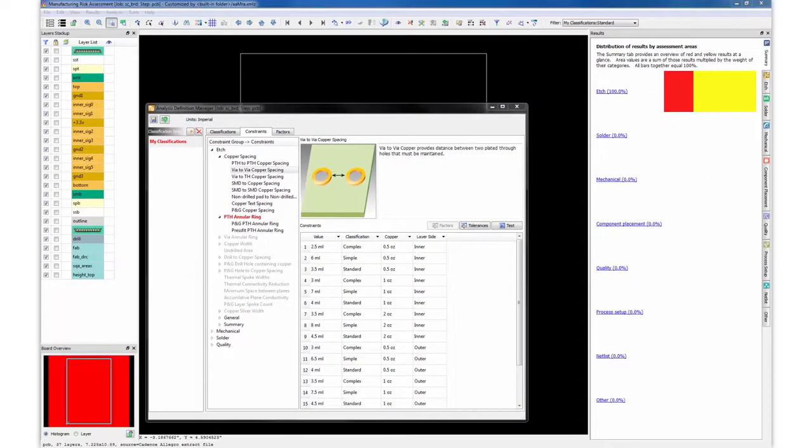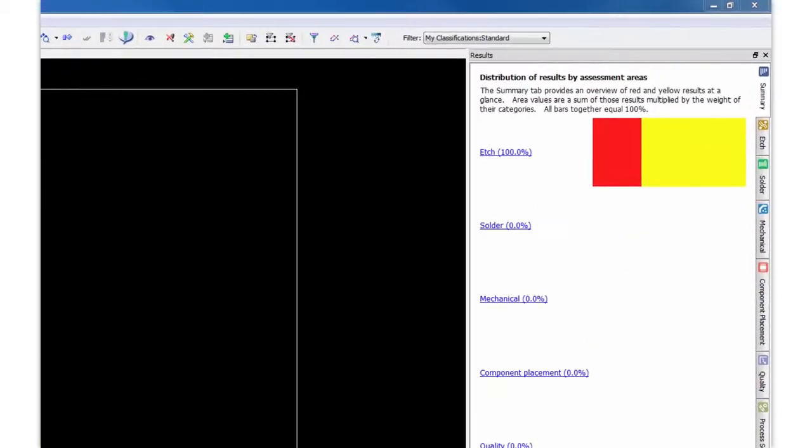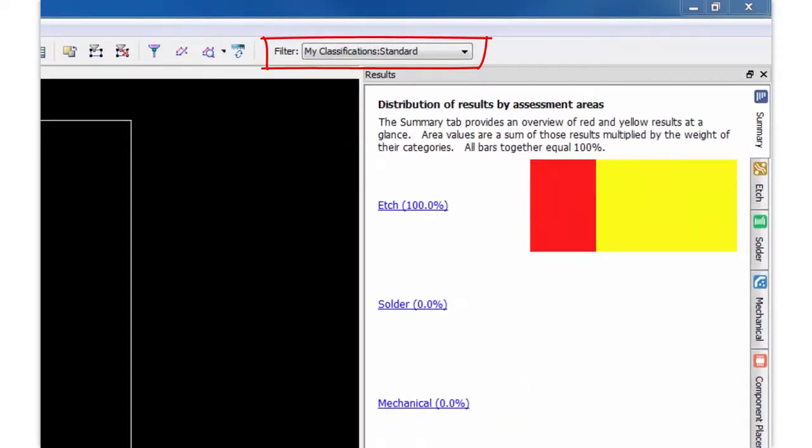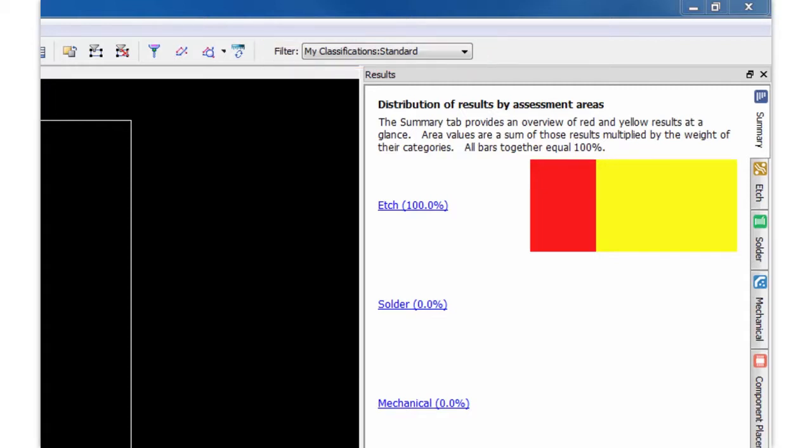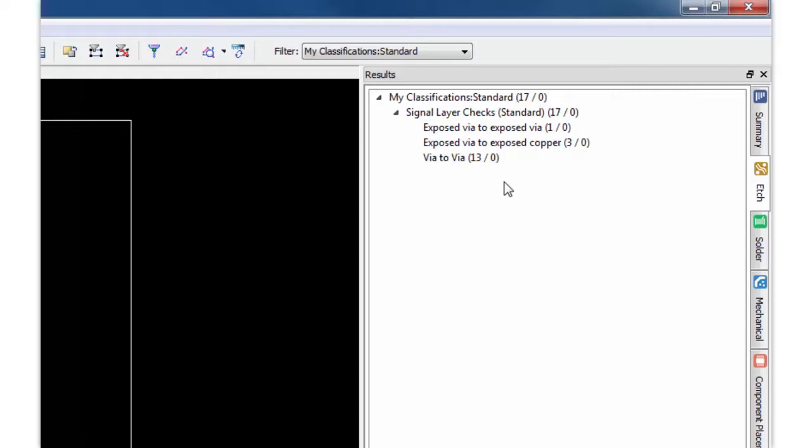As you can see, my system interrogated this design, and based on the board thickness and layer count, it determined this design meets the standard classification criteria. So it applied those constraints against the design. So as you can see by managing your constraints in this fashion, you can build an intelligent DFM analysis approach that can greatly improve your analysis efficiency.